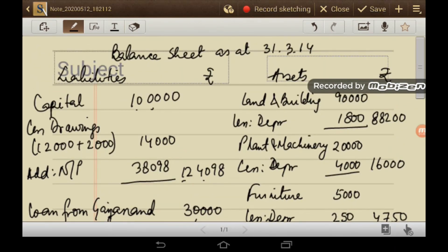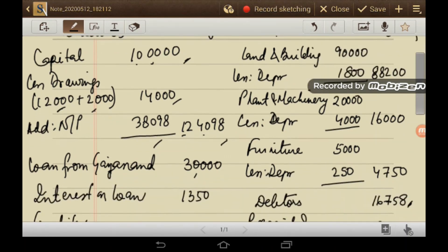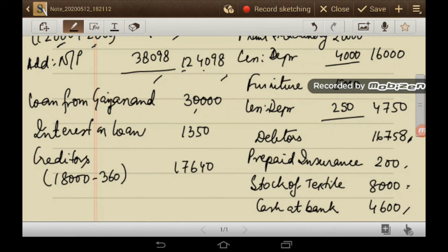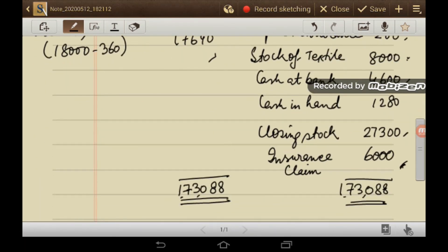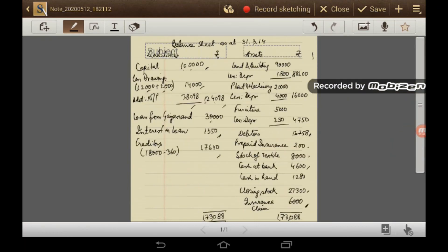On the liability side: capital Rs. 1,00,000 less drawings Rs. 12,000 (trial balance) less additional drawings Rs. 2,000 equals total drawings Rs. 14,000; add net profit from P&L account. Net capital is Rs. 1,02,498. Loan from Gajanand Rs. 30,000; interest on loan outstanding Rs. 1,350; creditors Rs. 17,640. Balance sheet total is Rs. 1,73,088.